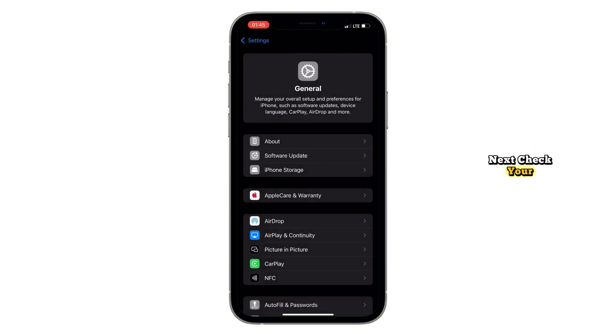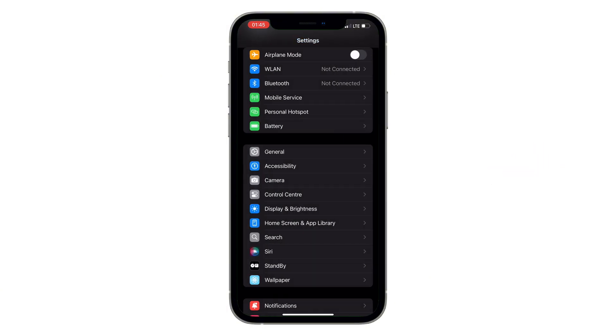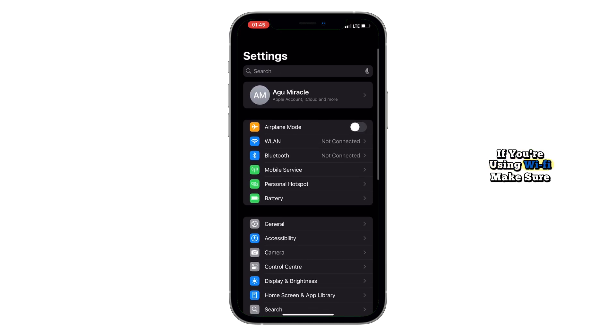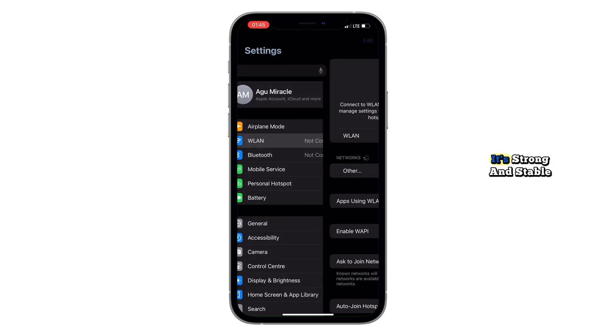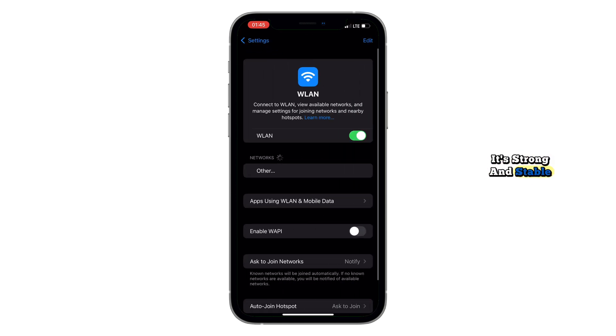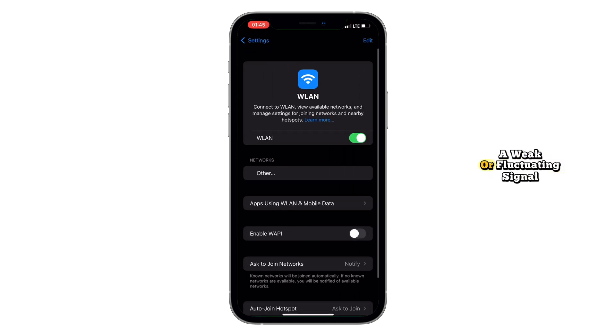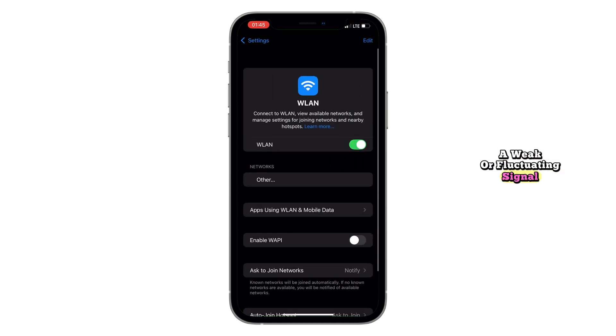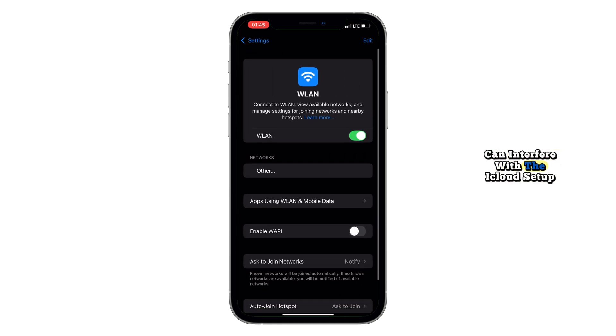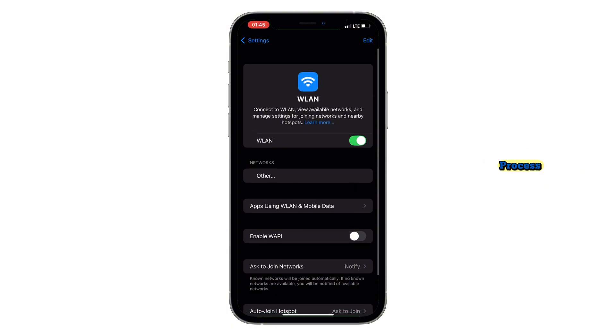Next, check your Wi-Fi connection. If you're using Wi-Fi, make sure it's strong and stable. A weak or fluctuating signal can interfere with the iCloud setup process.